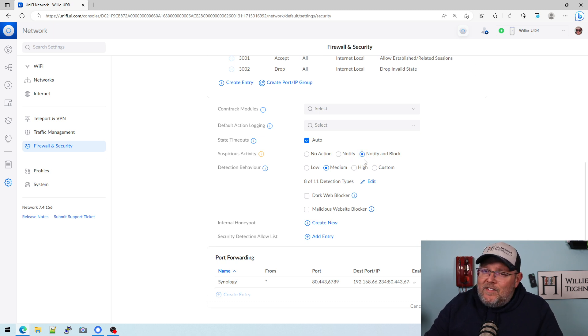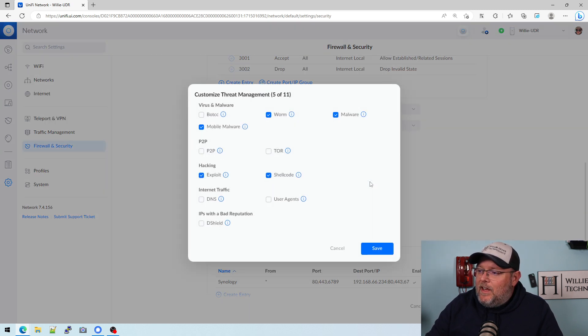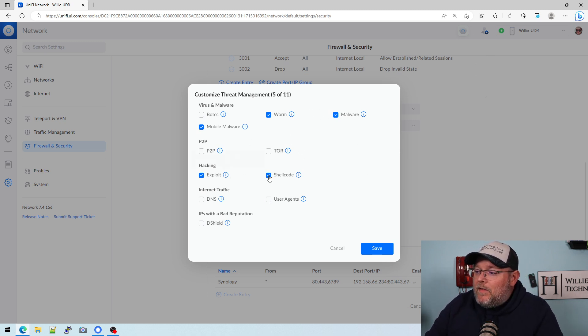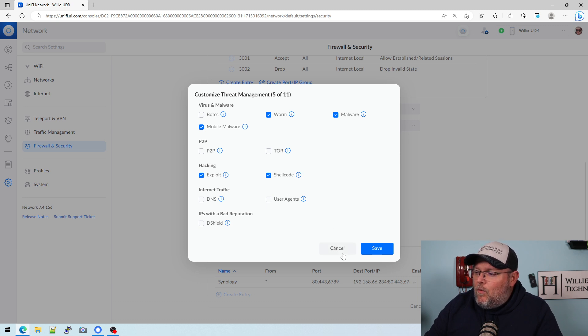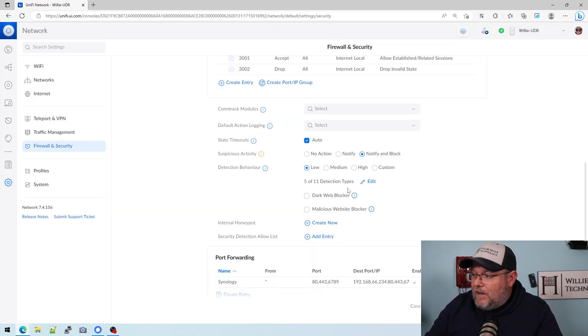There are 11 detection types and we're going to look at this. So low will only give you five out of 11. If we hit edit, we should see those five. So low gives you worm malware, mobile malware, exploits, and shell codes. We'll go over what these mean from Unify here in a second.